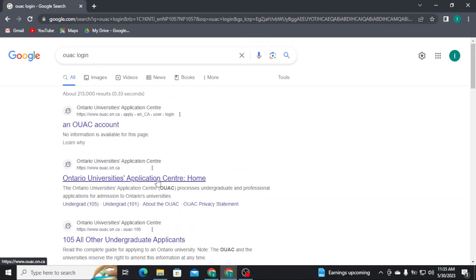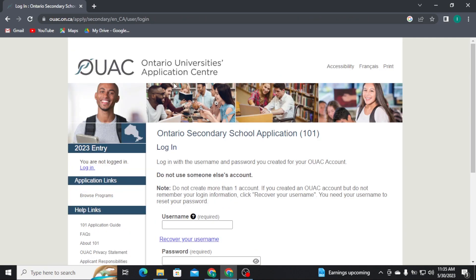Now, from there, you have to tap on the very first link and OUAC account. And there, you will be directly taken to the login page of OUAC.